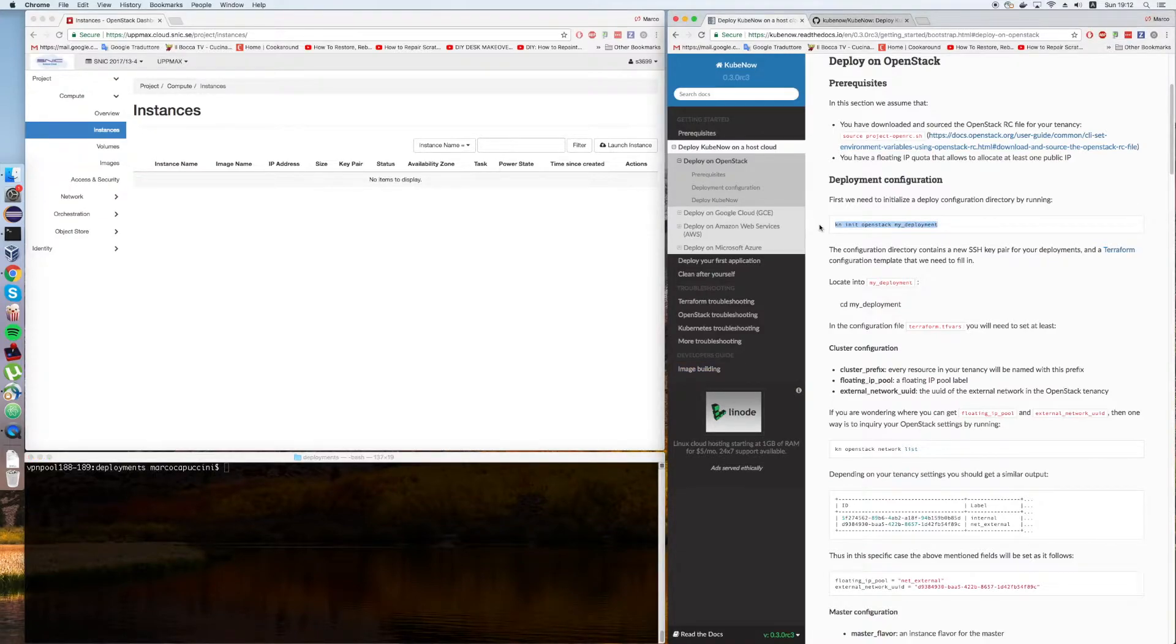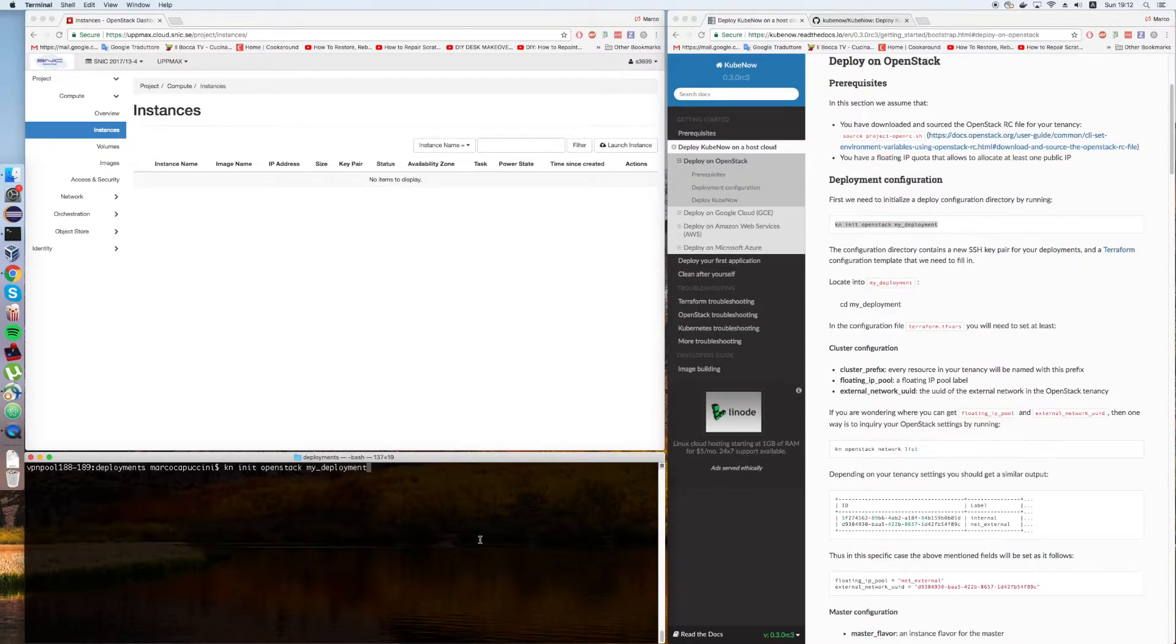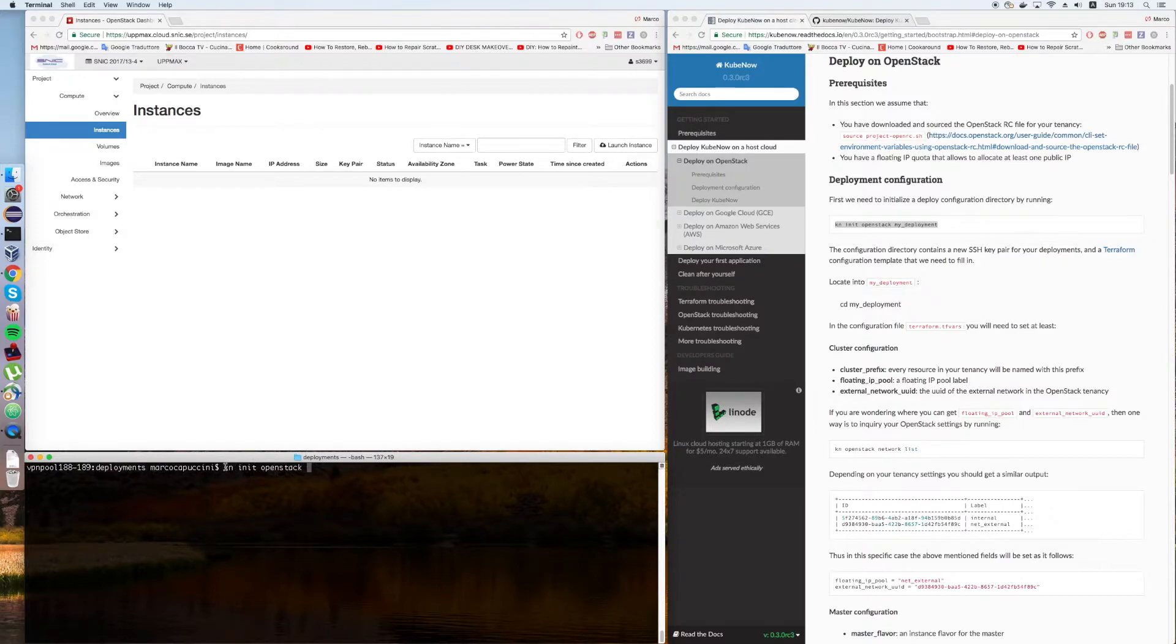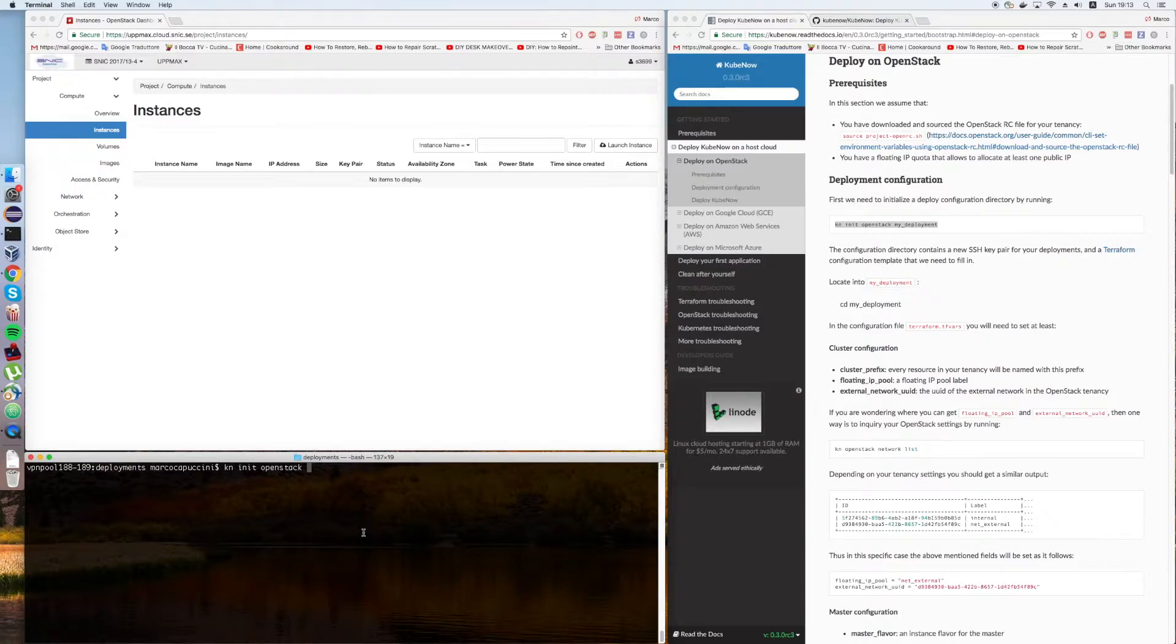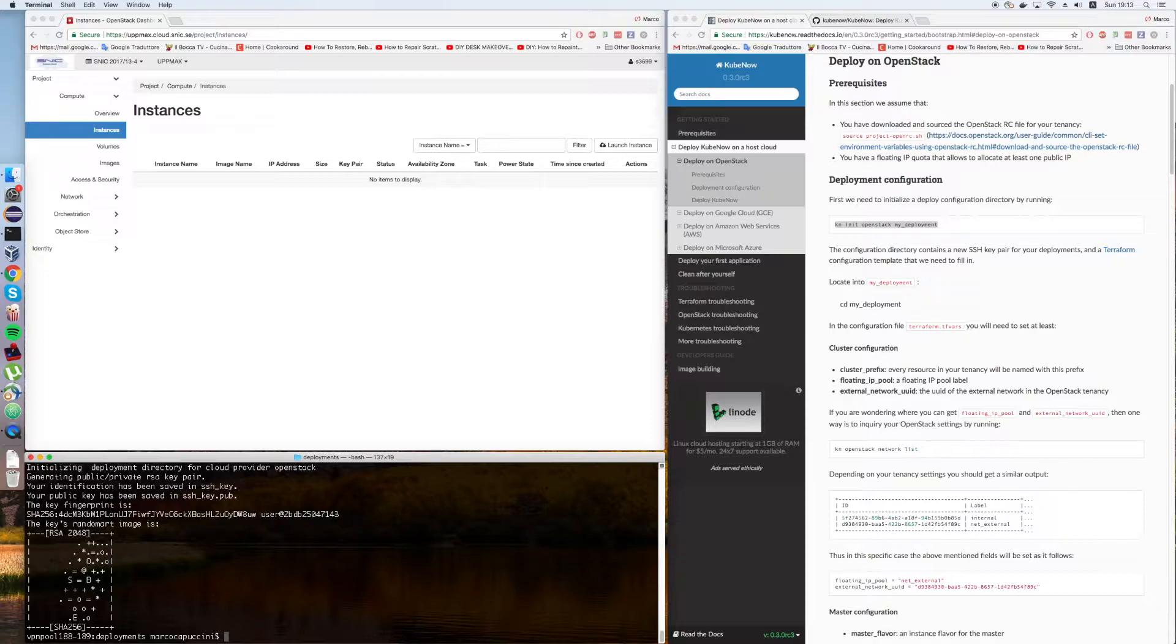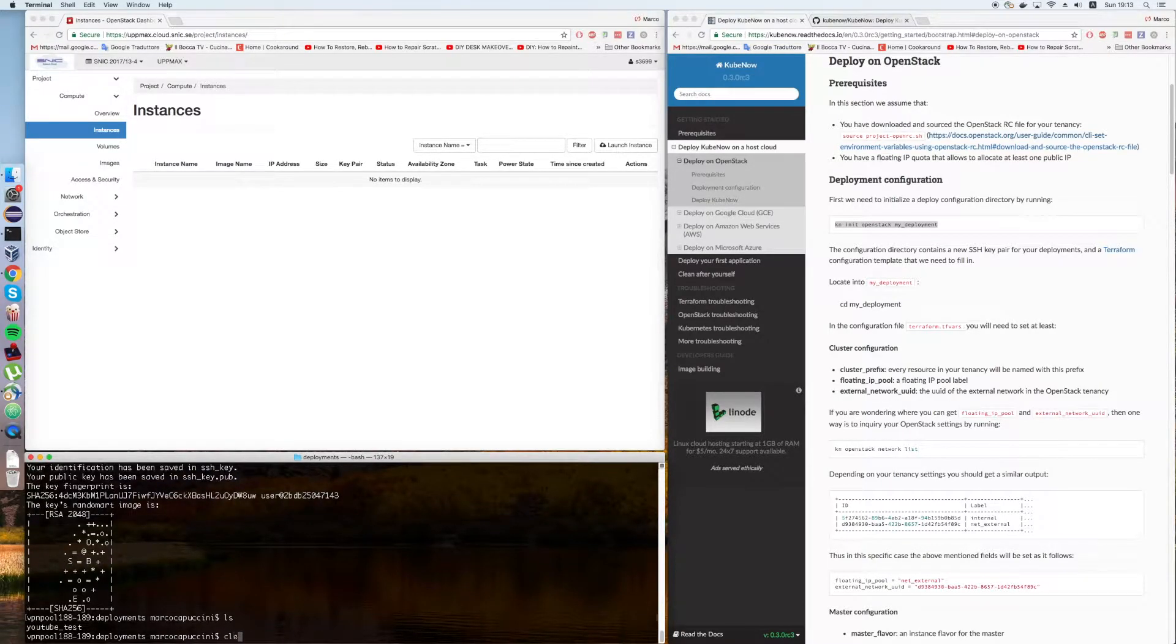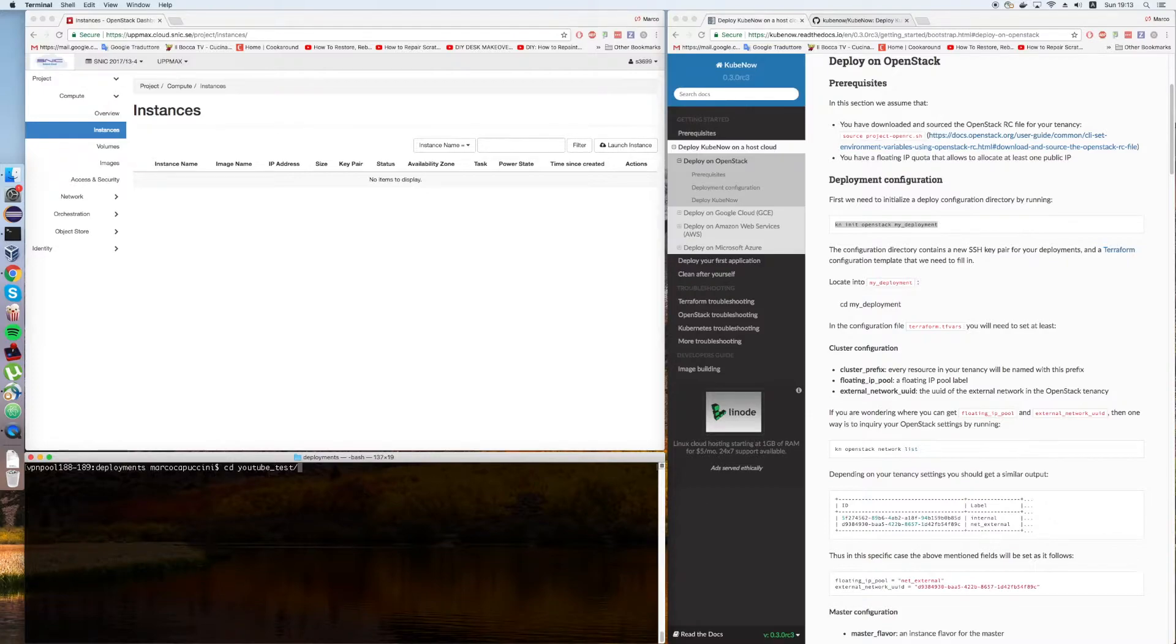The first thing we need to do is to initialize a deployment. We use the kn command, which stands for KubeNow, it's the command line interface that we installed before. We type init, then OpenStack, which is the cloud provider that we intend to use. Then we're going to give a name to this deployment. Let's call it YouTube test. It will create a directory. We're going to locate into it, basically it's named after the name that you gave to your deployment.